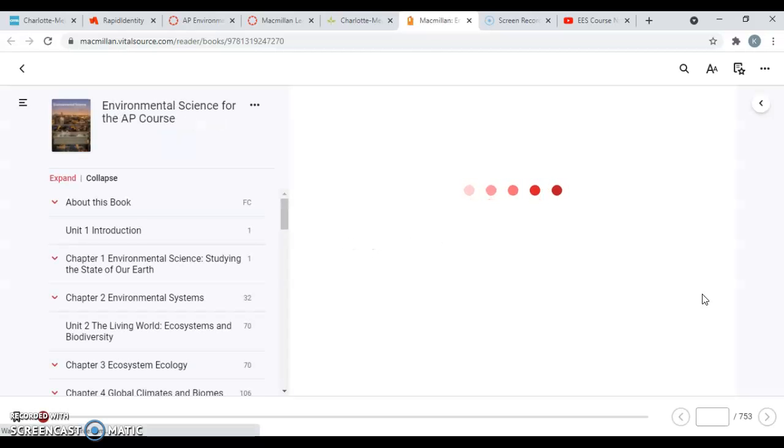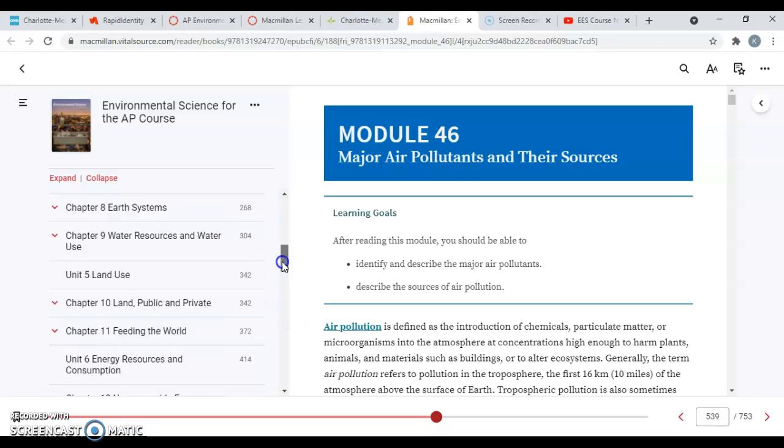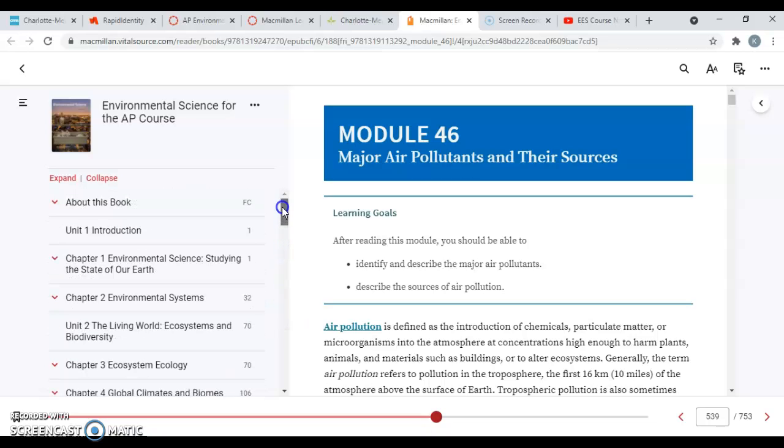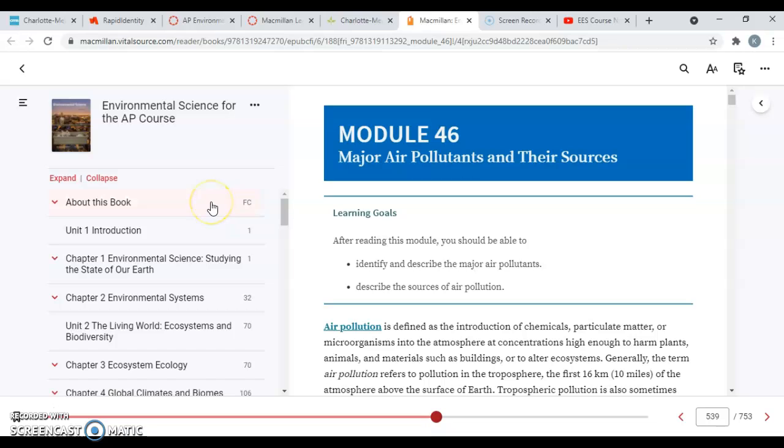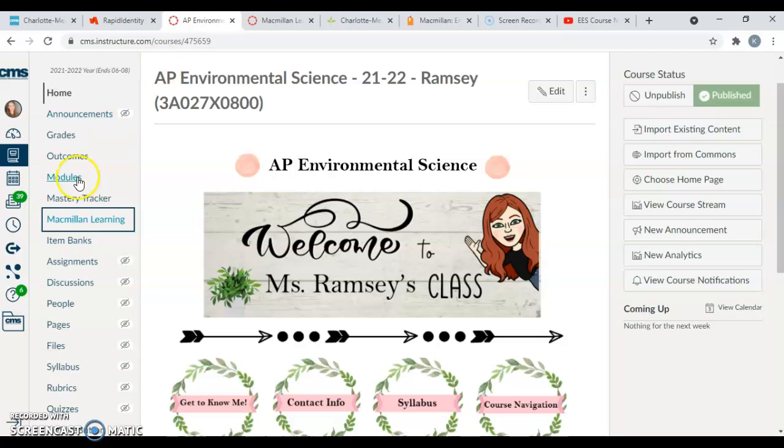So you guys will have access to your textbook 24/7 via Canvas, and we'll find that through this Macmillan Learning button. Once you guys get established and you get signed in, you'll be able to bring it up and navigate your textbook. We'll do textbook navigation together in class, but I just wanted to make sure you guys knew that your textbook is located in the Macmillan Learning button in your Canvas home page.